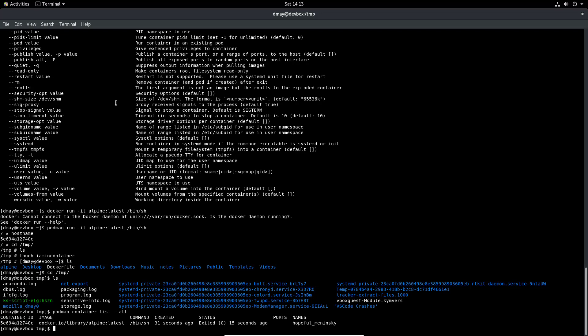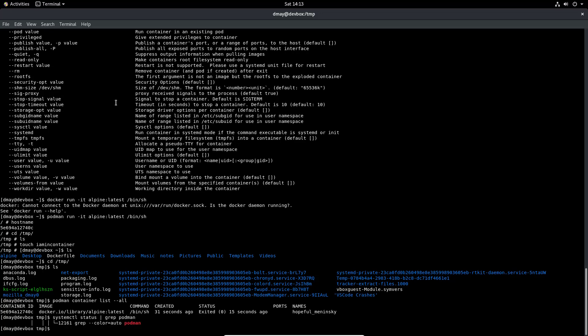To show that I'm going to do systemctl status and I'm just going to grep for podman just to make sure that we don't see any services running for podman, which is what we want because podman is able to run as a rootless container and it does not require a daemon.